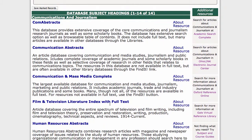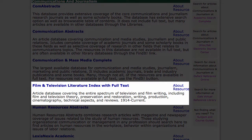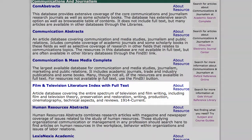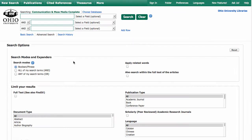There are a couple databases here that might be useful. We're going to look at Communication and Mass Media Complete, but if you are interested in articles about film or television-related media, the Film and Television Literature Index would be a great place to look. We'll click on Communication and Mass Media Complete, and that will take us to the database.